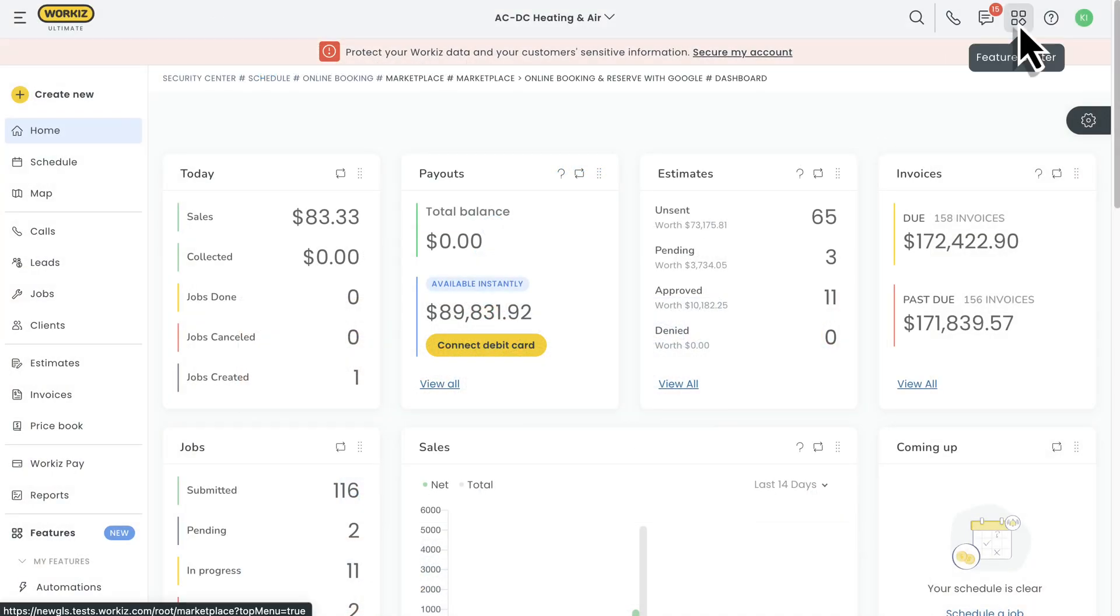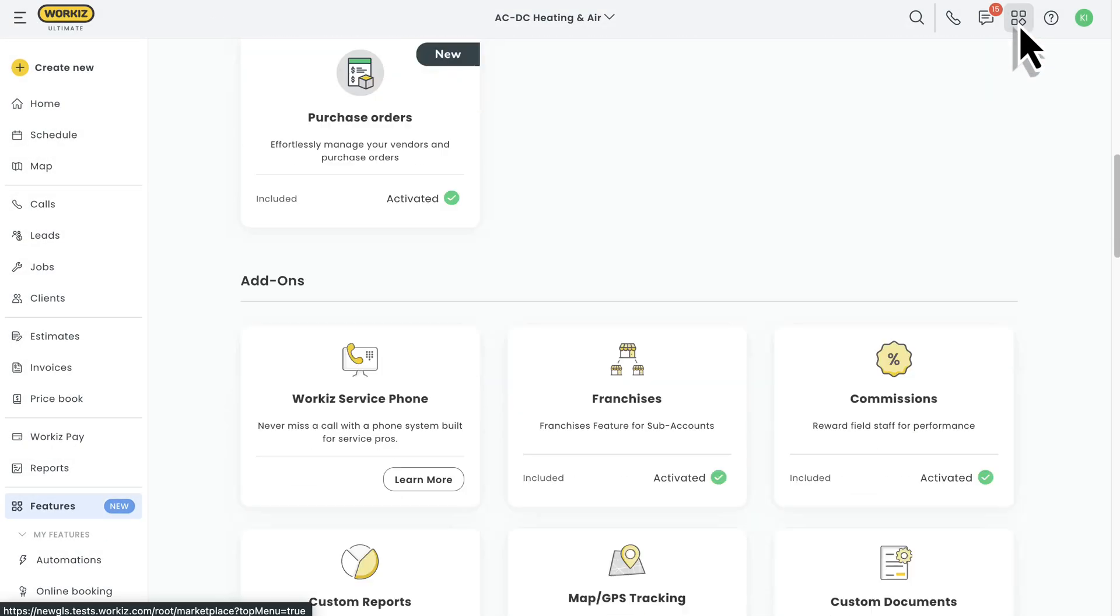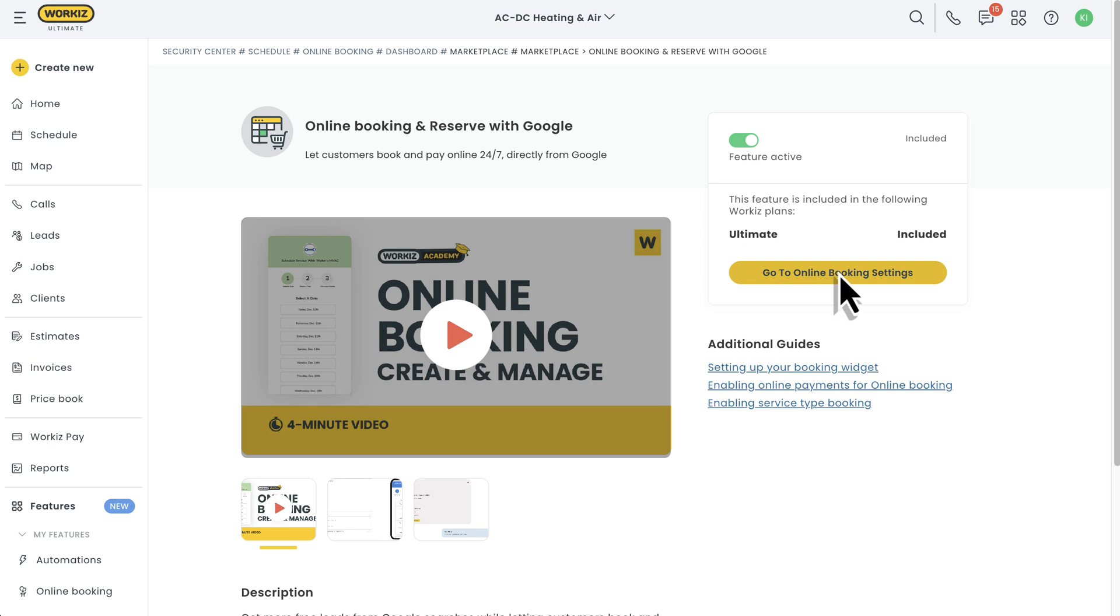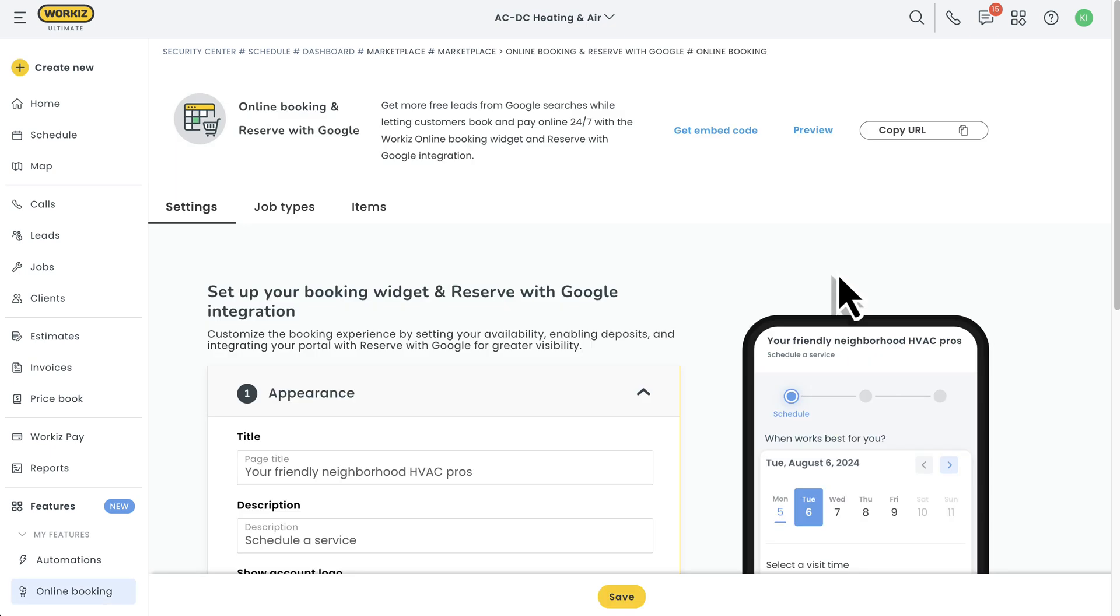First things first, let's enable the tool from the feature center up here. After that, we'll head over to the online booking settings page.